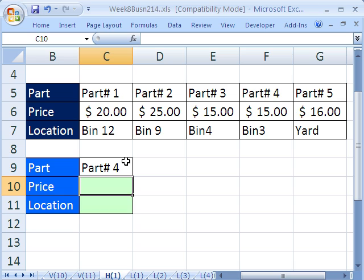We're doing lookup. We just did 11 VLOOKUP tricks. Now I just have one horizontal trick. Got to show you a horizontal lookup, but only one because it's not as common.